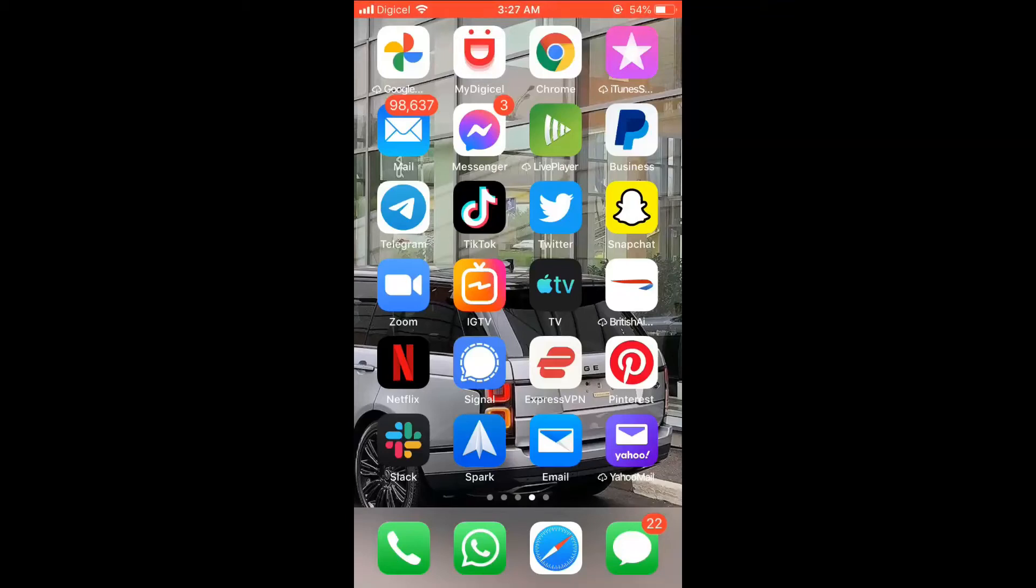Hello, welcome to Simple Answers. I'm your host Jason, and in this video I'll be showing you how to edit a message after sending it on Telegram. First, let's go into the app.